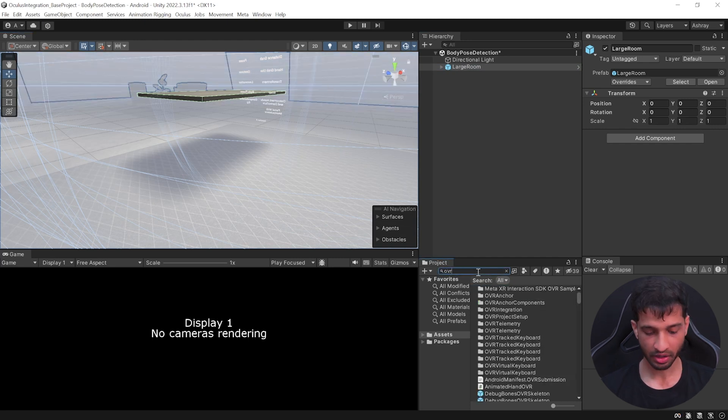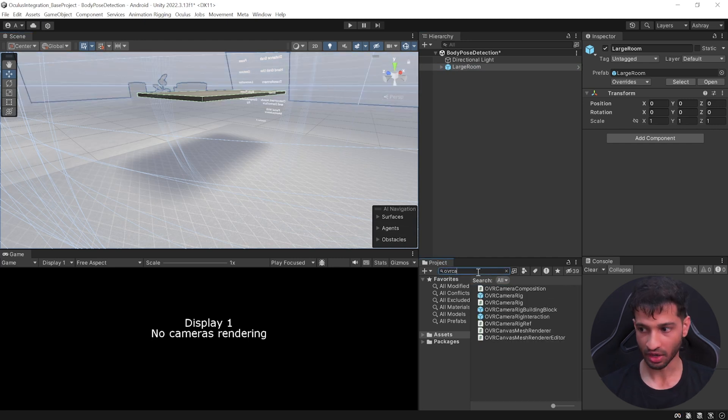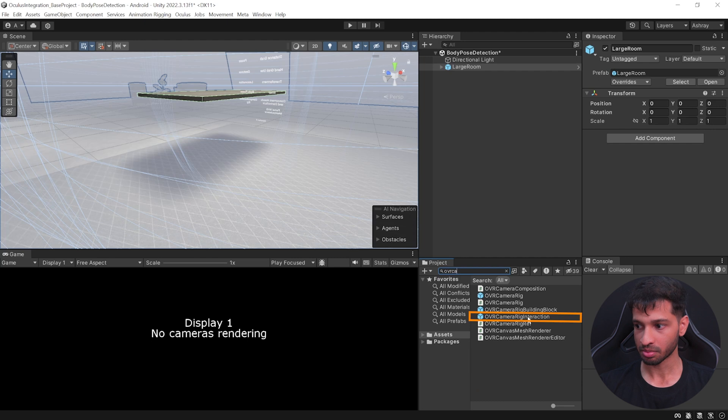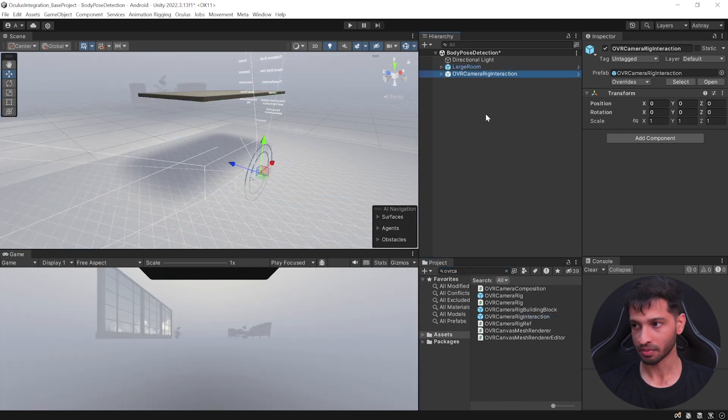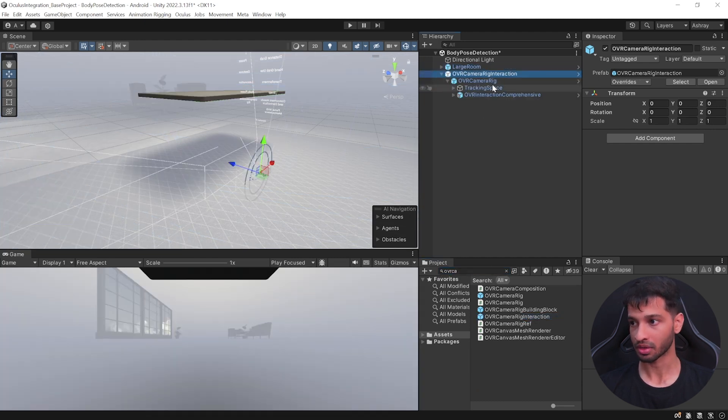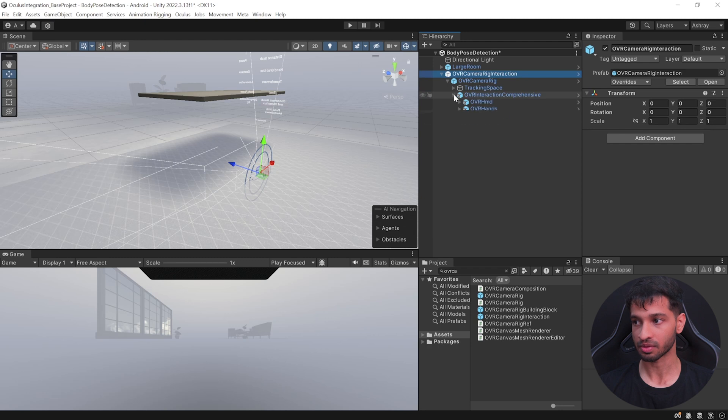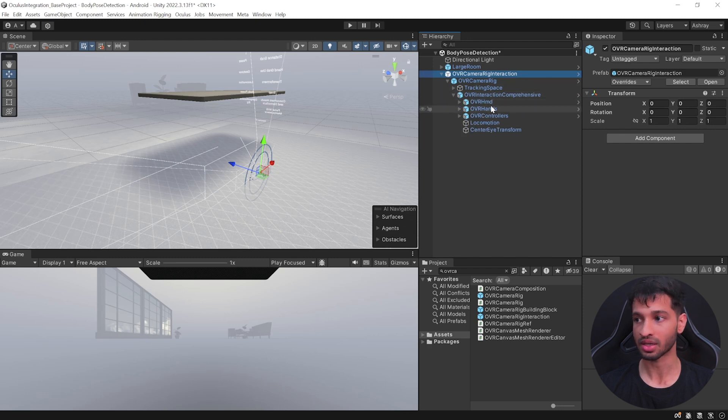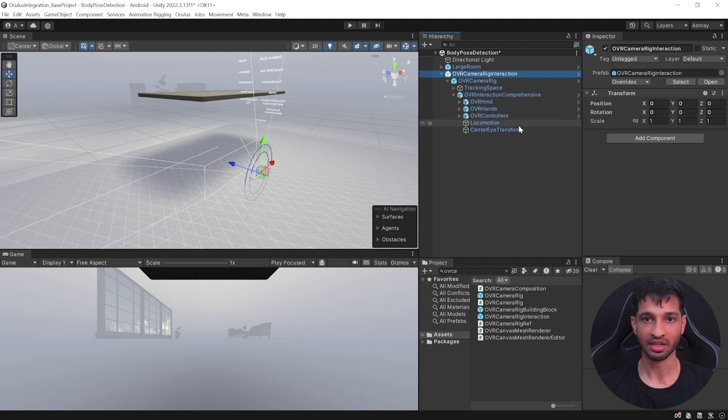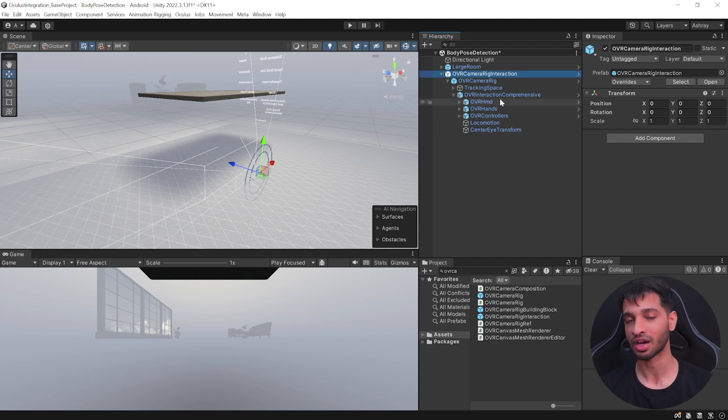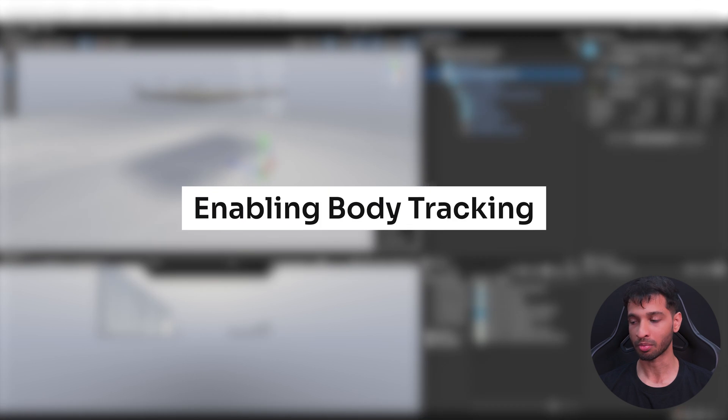Next, search for OVR Camera Rig Interaction, select this prefab and add it to your hierarchy. Now this prefab comes with the OVR Camera Rig which has a tracking space and the OVR Interaction Comprehensive, which means it has all the necessary components to track your hands, controllers, and it also has the interactors like grab interactor, poke interactor, and the others.